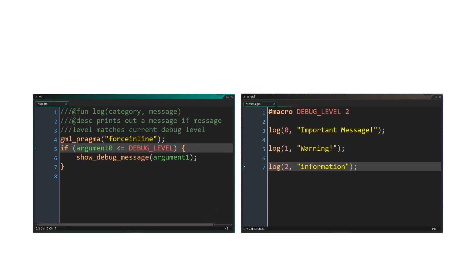Here is how it may be used. The first message is an important message, and so has a level of 0. The next is a warning, and so only has an importance level of 1. The last message is not very important, and may only be used when debugging the game, and so it has a priority of 2.